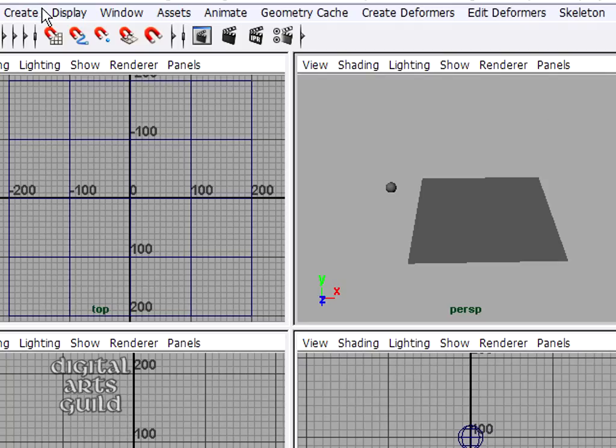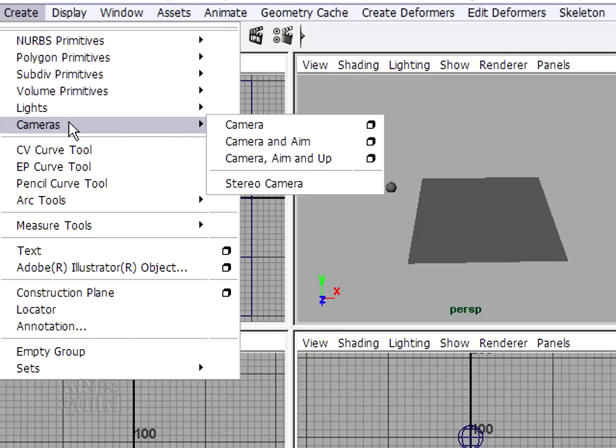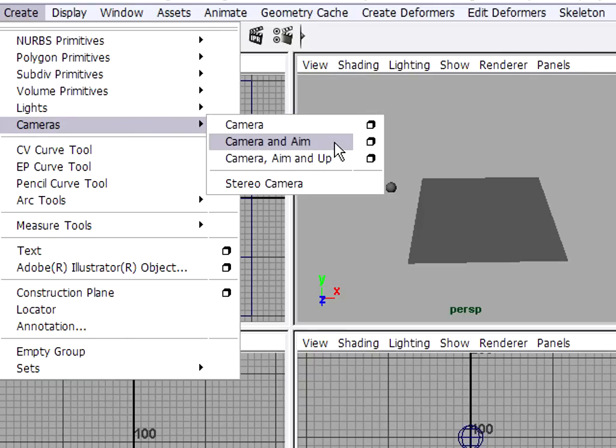I'm going to go to the Create menu, Cameras, and you'll see there are several options here. I'm going to choose Camera and Aim because that gives me a handy look at point, so I can point the camera in a certain location.